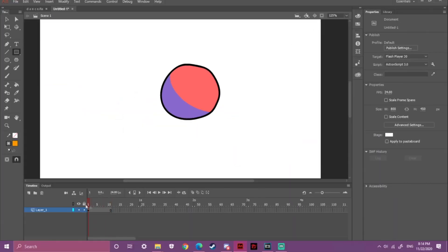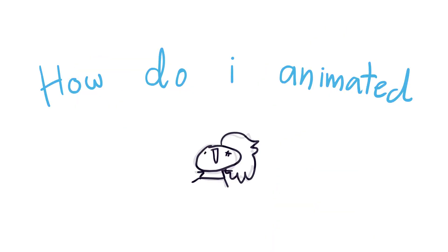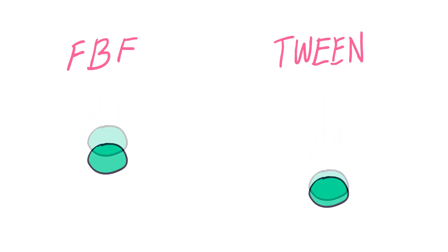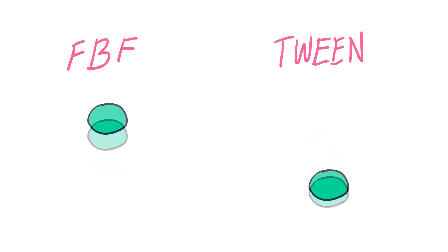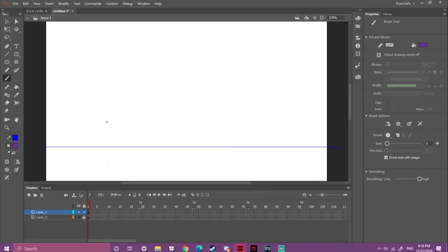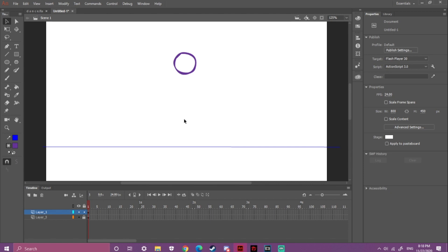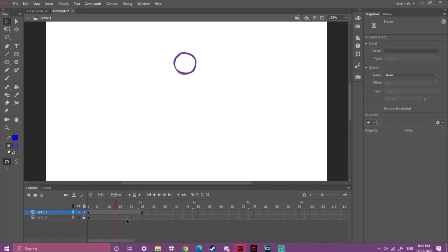Now for the 'how do I animate' part — I use two techniques: frame-by-frame and tweening animations. For frame-by-frame, I'm going to make a basic ball bouncing animation. First, add a new keyframe using F6, then draw your ball — using the Oval tool is fine too. You have to draw the middle frames and end frames first, to make it easier to draw the in-between frames.